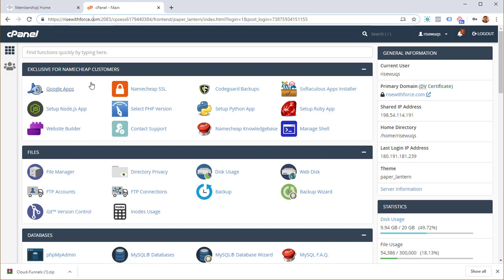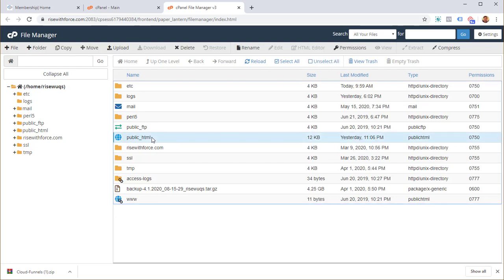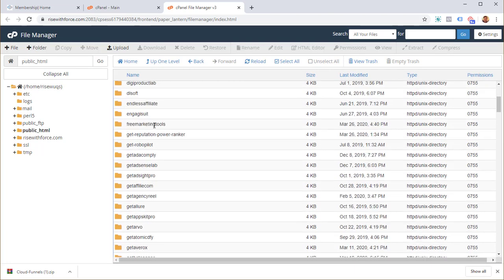Now we can start copying the file to the server. Scroll down a little, and under 'Files' you'll see 'File Manager' — click on it and it will open a new window showing the directory structure of your server. You'll see a folder called public_html. Anything you want to load on the website needs to be placed inside public_html.